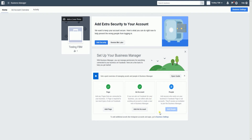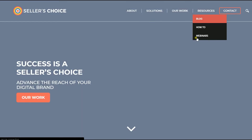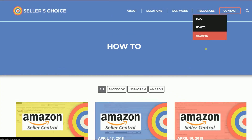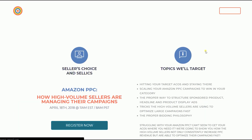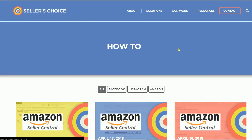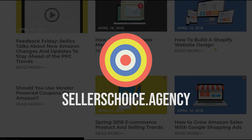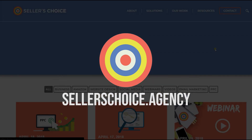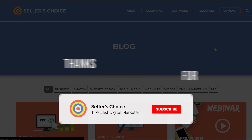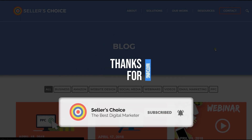We will discuss more about creating an ad campaign on Facebook in another tutorial. And those, ladies and gentlemen, are the steps on how to set up your Facebook Business Manager. Just so you know, we have a lot of tutorials and webinars with advice on how to run applicable techniques for your e-commerce business. You can always visit our site at sellerschoice.agency and browse through our huge compilations of webinars, tutorials, and blogs. Don't forget to hit the subscribe button to stay tuned. See you soon!